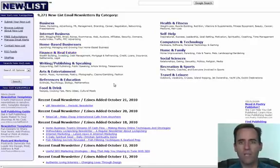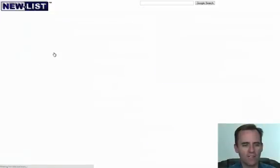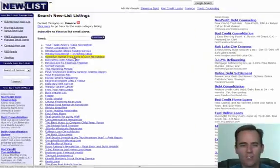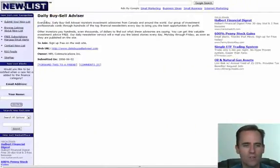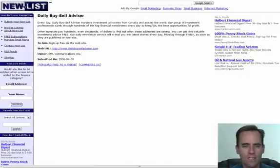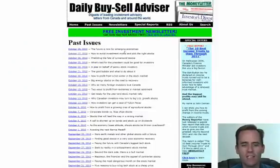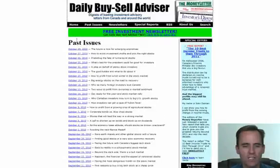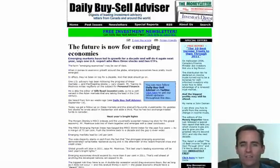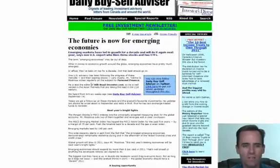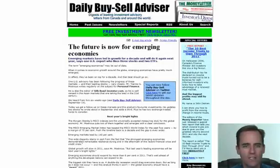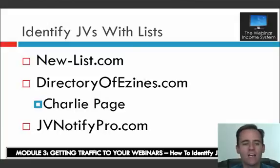New-list.com is a directory of people who have submitted their lists. If I go into finance and real estate, I can see all these people who say they have lists. Some will be outdated, some will have big lists, some small — it's just a matter of filtering through them. Here's one called Daily Buy Sell Advisor. They describe exactly what their list is about, sometimes even stating how many people are on it. Going to their site, I can see they mail out two to three times a week — definitely someone you'd want to talk to.